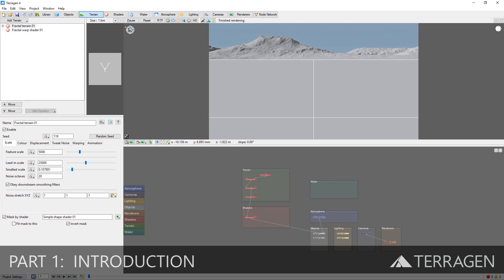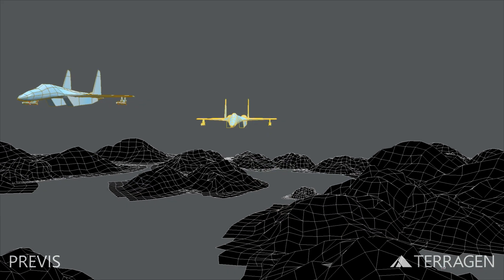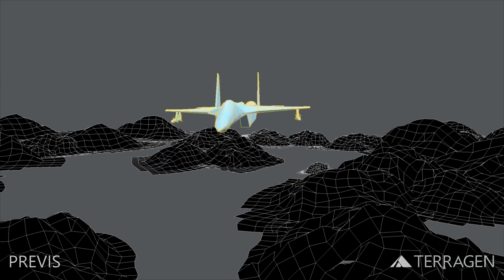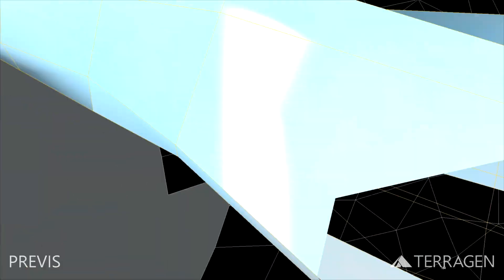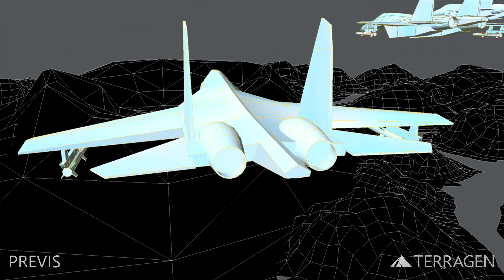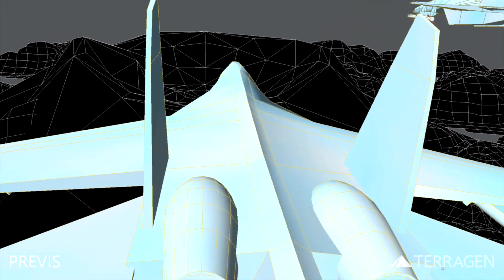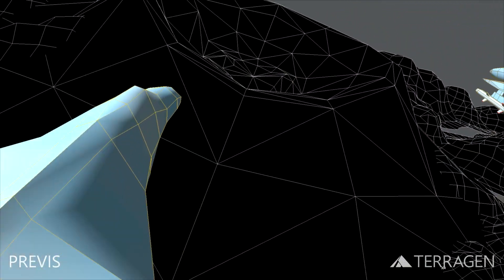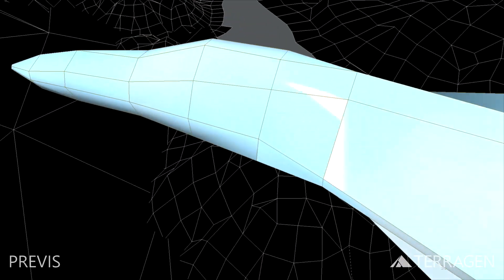Hi everyone, and welcome to our tutorial series focusing on using Terragen in a visual effects production pipeline. In the first videos of this series, we'll focus on how to bring previs, 3D assets, and animation into Terragen, and also explore how to generate highly detailed terrain from low resolution stand-in geometry.